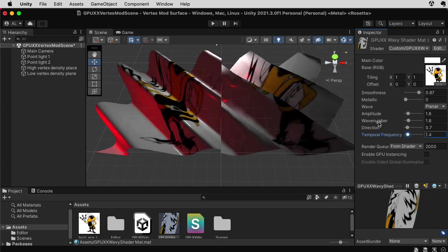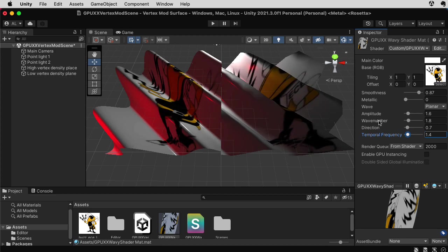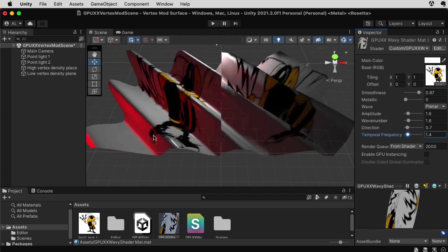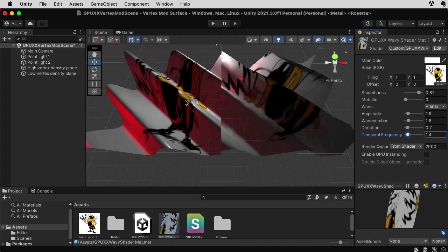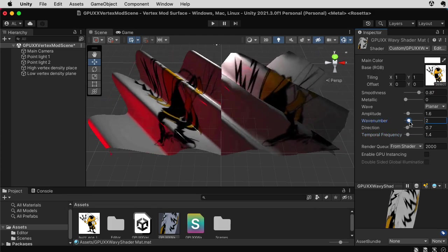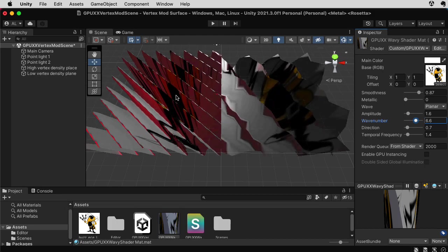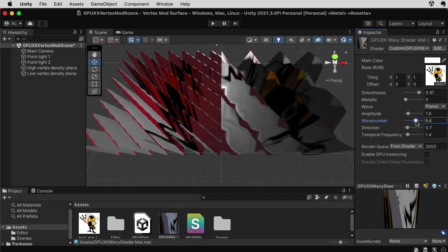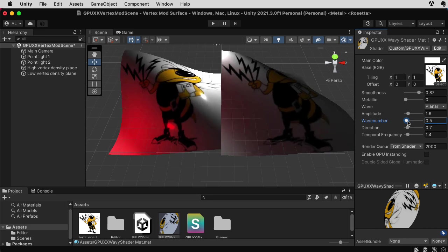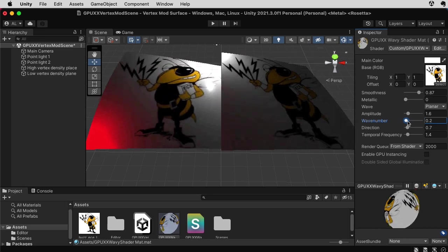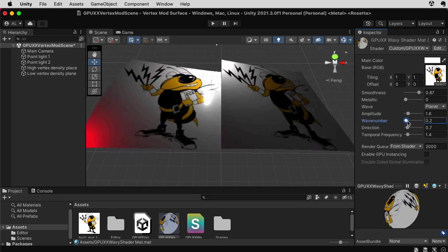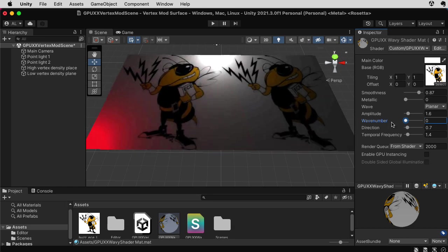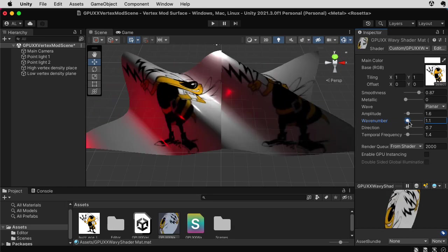Now I have something called a wave number. And that's a spatial frequency. So that controls how closely spaced the waves are. And let's crank that up. So now it has like a folded accordion kind of effect. And now if I crank it back down, if I drive this all the way to zero, it should just move up and down. There we go.